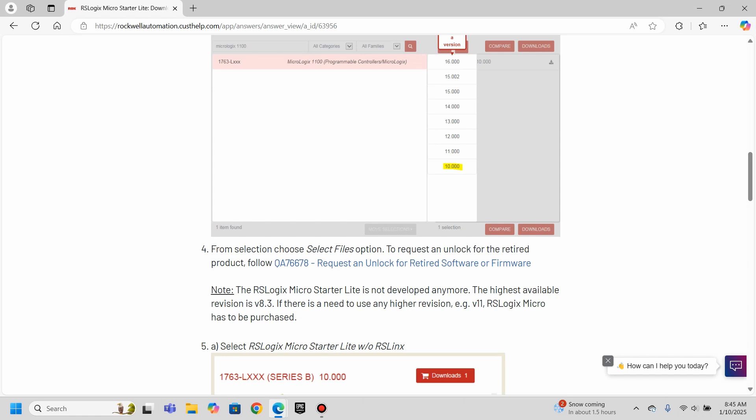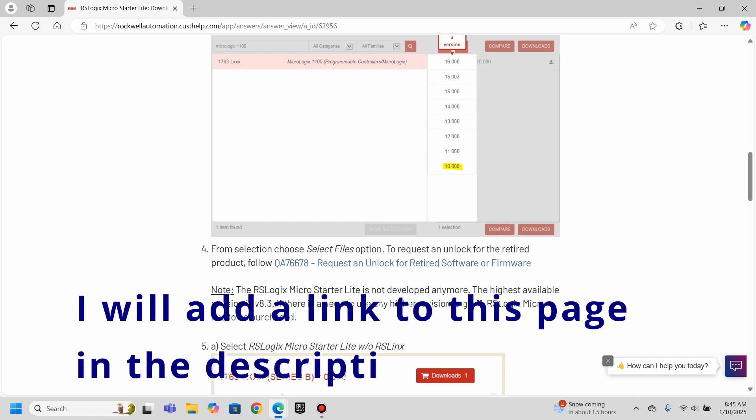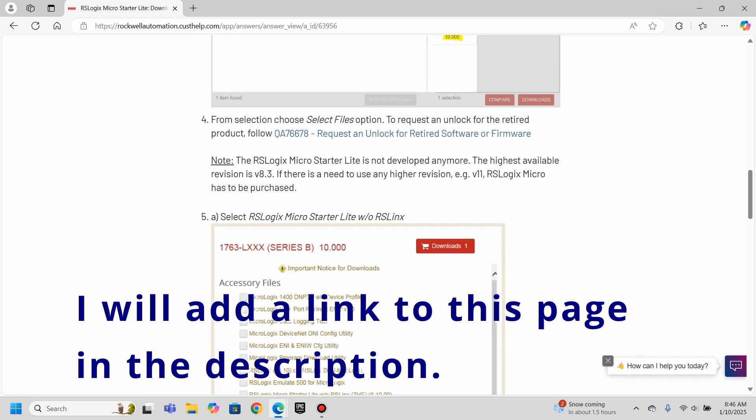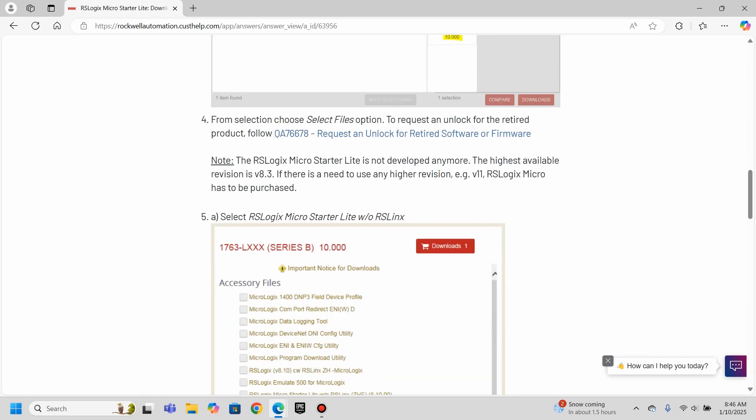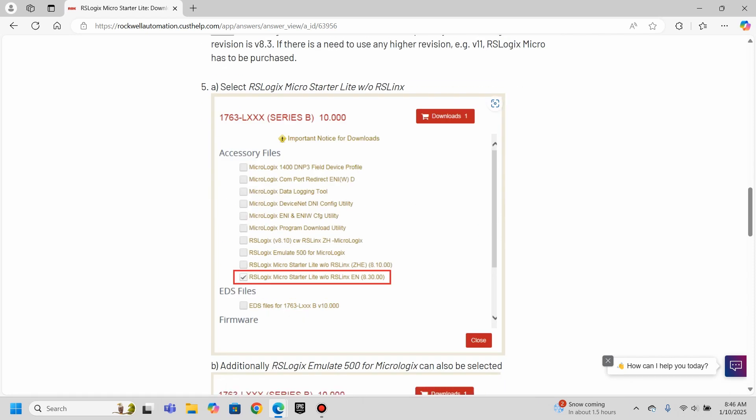And the highest available version of it is 8.3. If there's a need for any higher revision, then you got to go towards RSLogix Micro, which I guess there's a version 11, apparently of that. There is a micro software, but I'm not sure exactly what that cost, you would need to check with a Rockwell distributor. But I kind of wish they had stuck and kept the light version. The 1100 are fairly old processors.